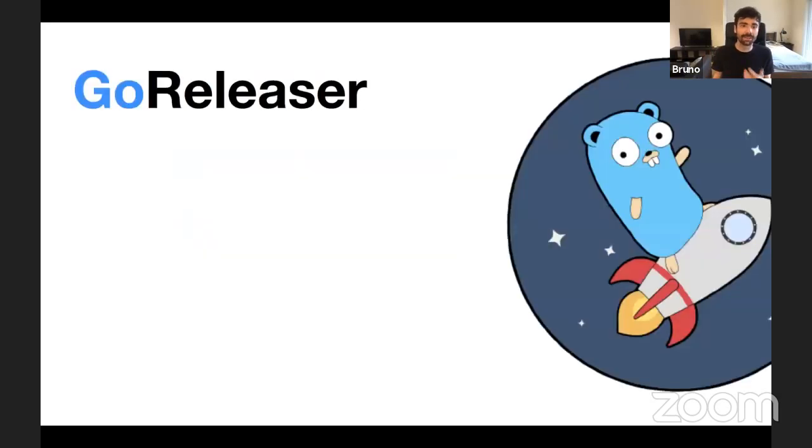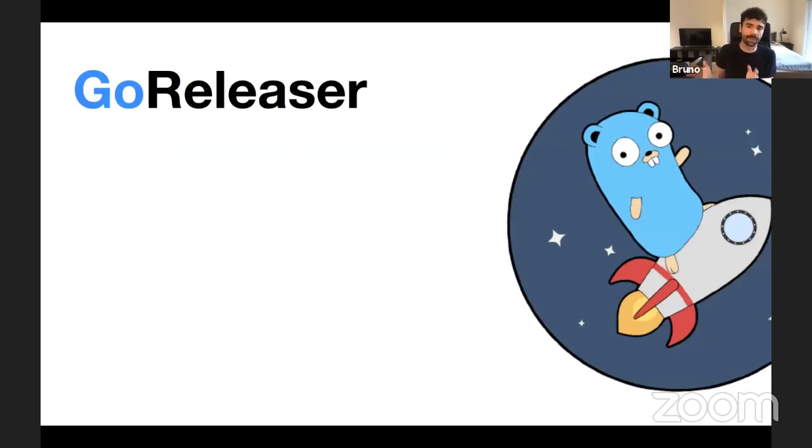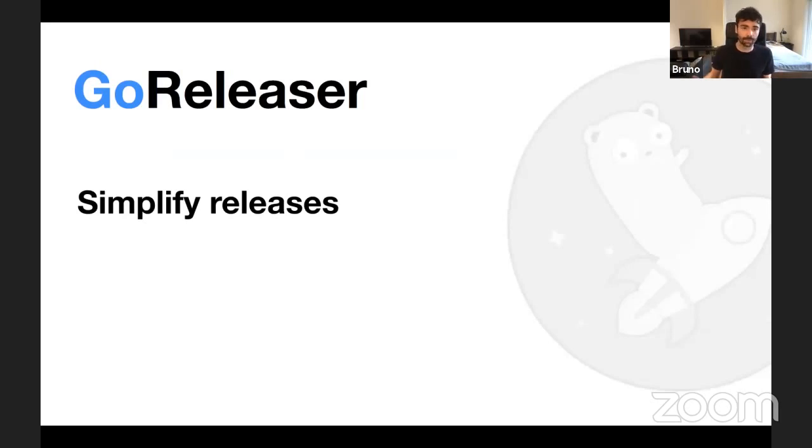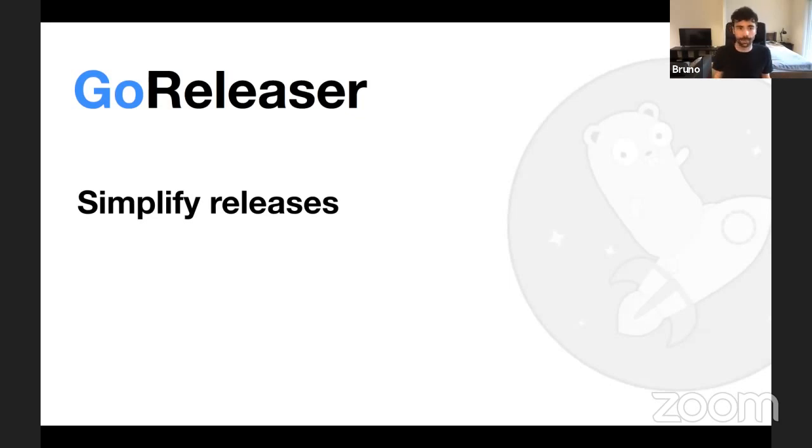There is this tool called GoReleaser. And GoReleaser, I would say they have three main pillars for me. One of them, they simplify the releases. So with one file, you do build and release. So you don't need to do makefiles for one thing and then go manually do other things.